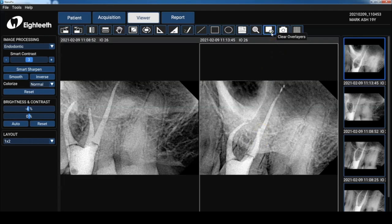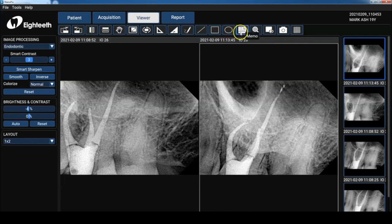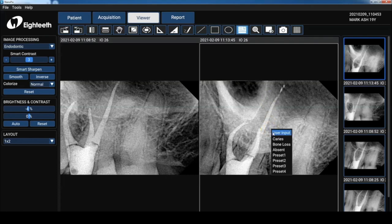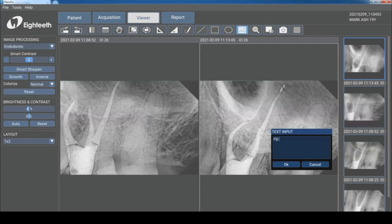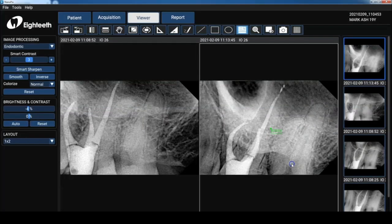You can place a rectangle, ellipse, drawing. And one of the other tools you can use is just placing notes. So place a memo onto the image just to place some notes. I'm going to put in, we're going to follow up in six months.